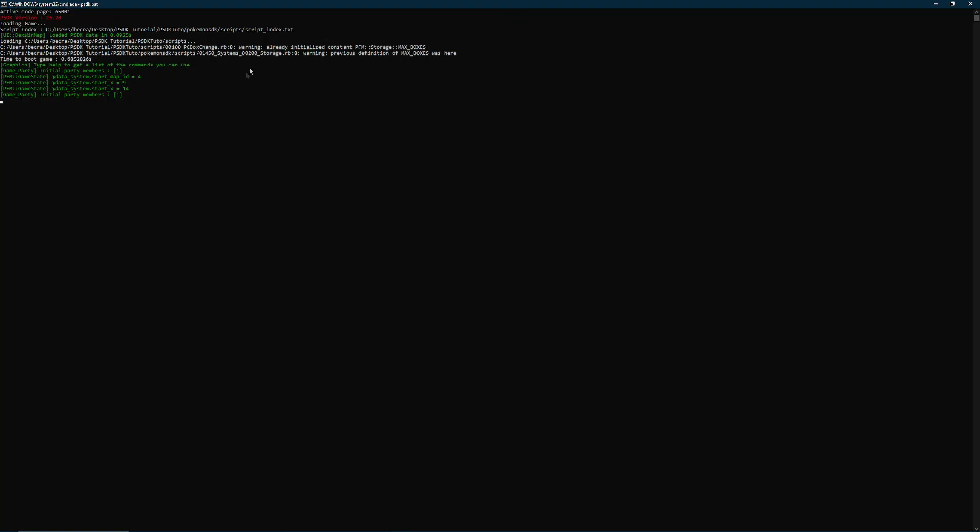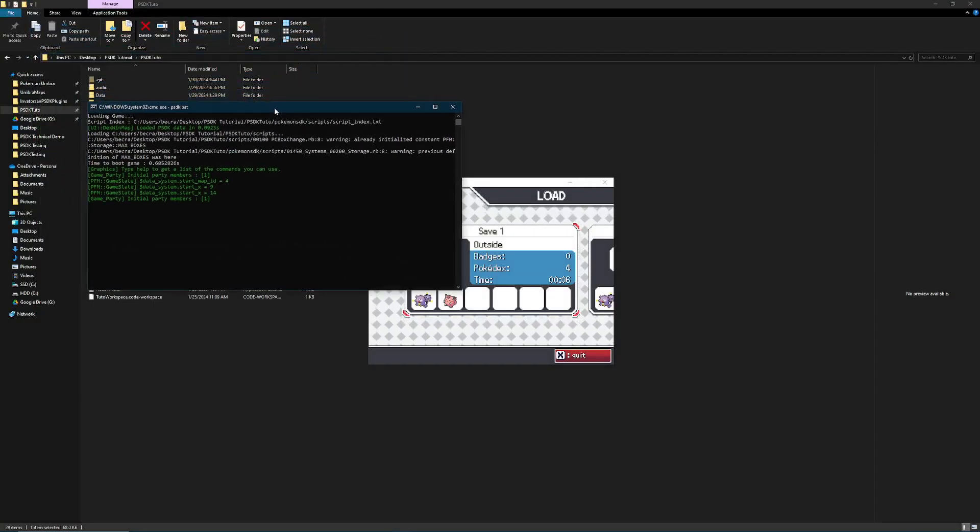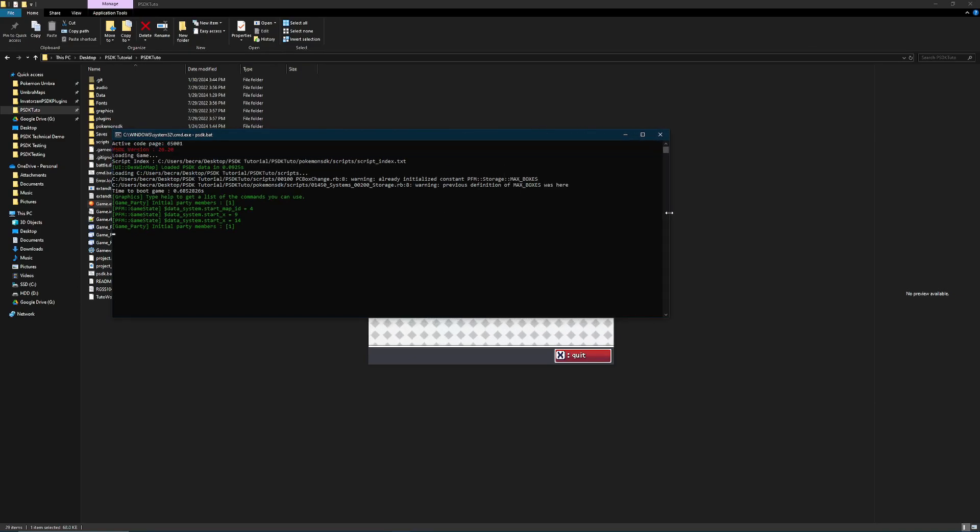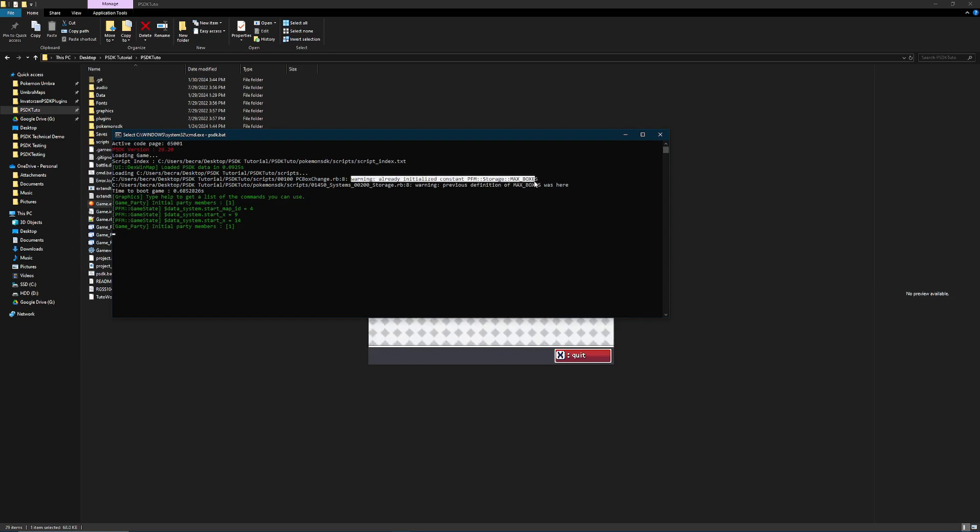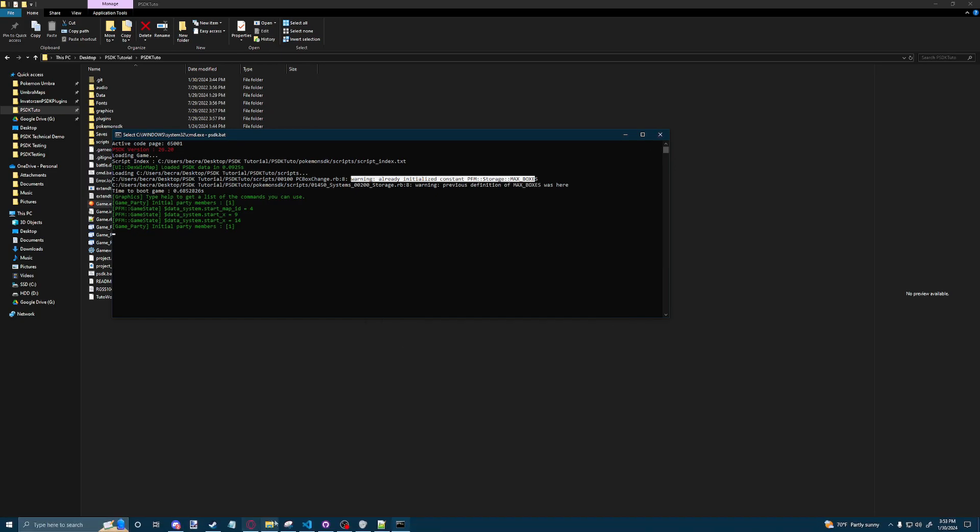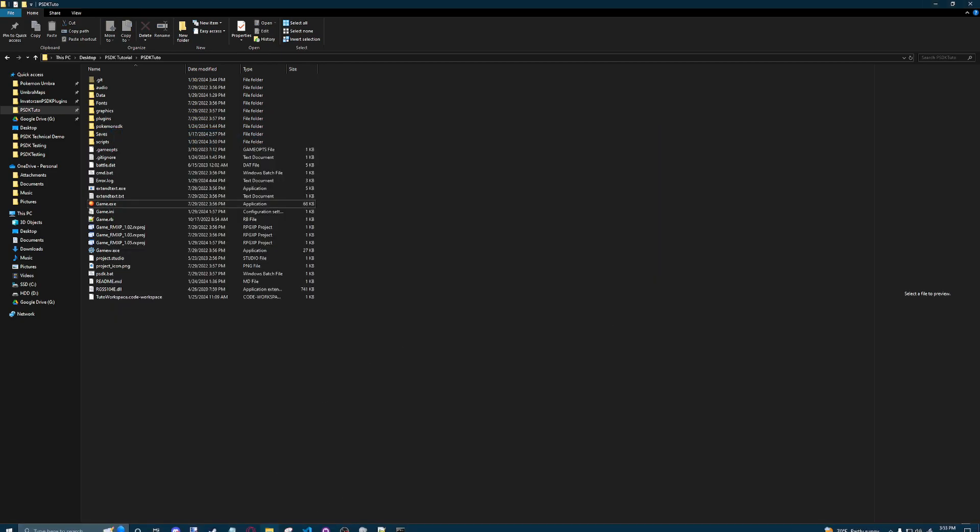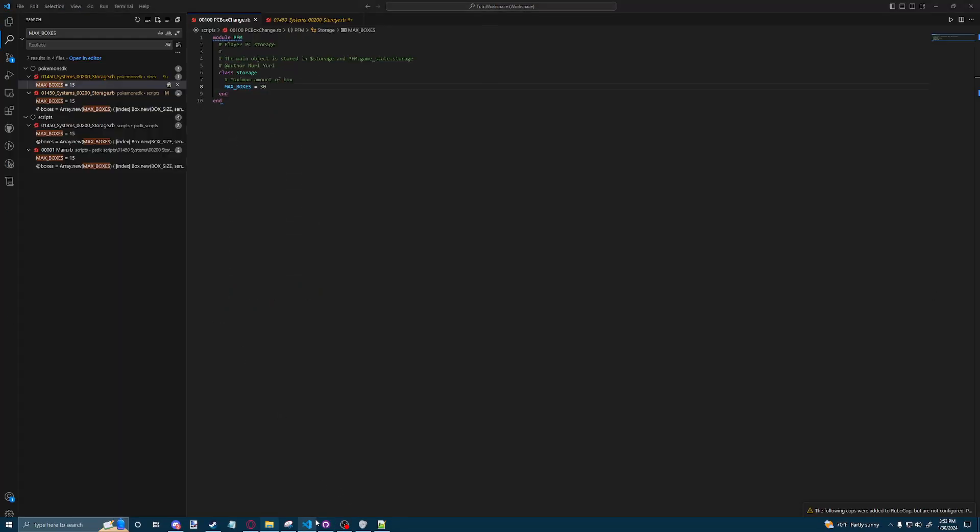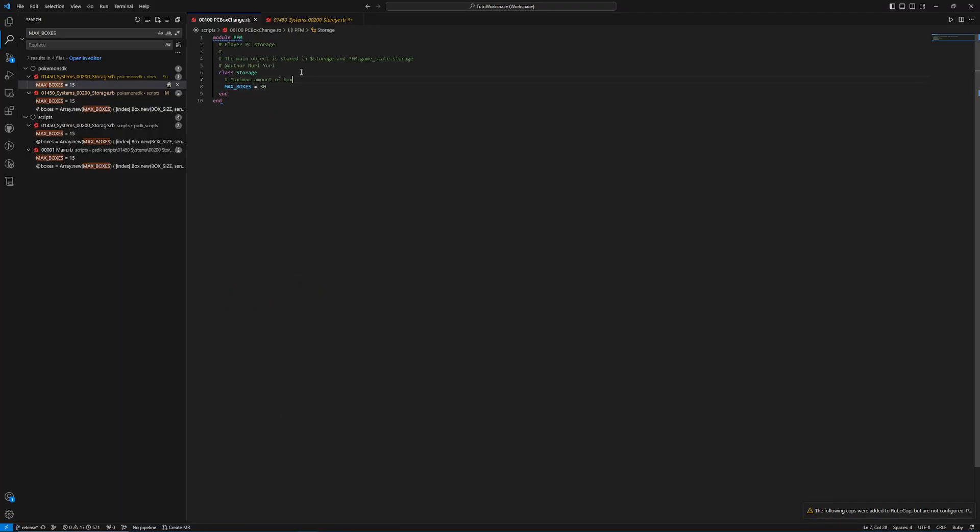Now, something that I noticed and that maybe you noticed as well is that when you launched your game, you have this new error message, or it's not really even an error, it's just kind of a warning message that says, warning, you already have an initialized constant in PFM storage for max boxes. So what we need to do here in these situations, whenever we're creating or modifying a constant is we want to go in and we want to make sure that we are removing the constant before we're modifying it.